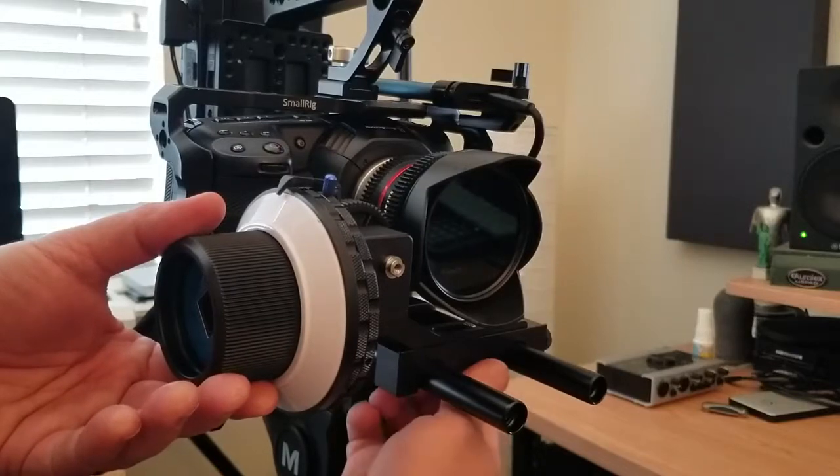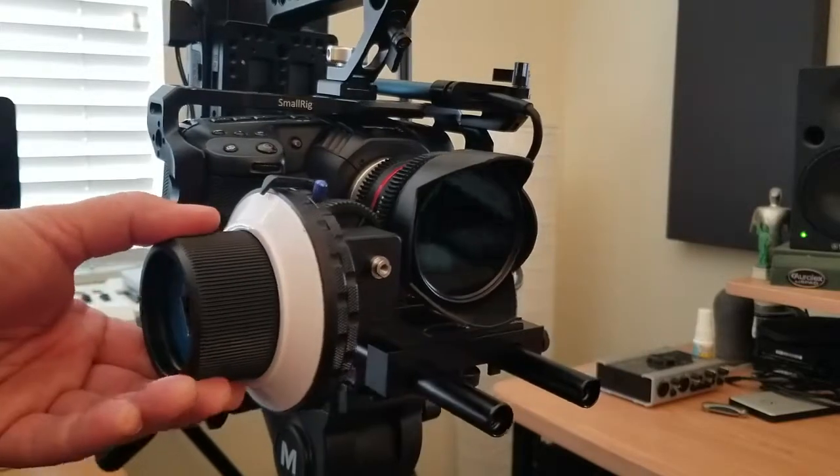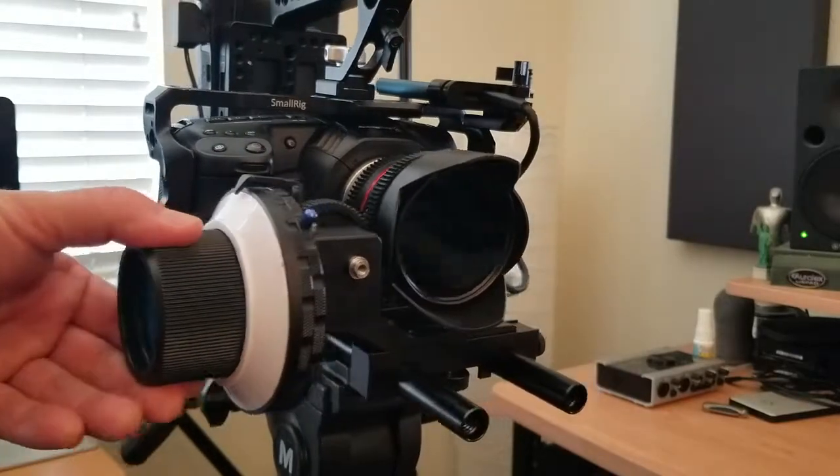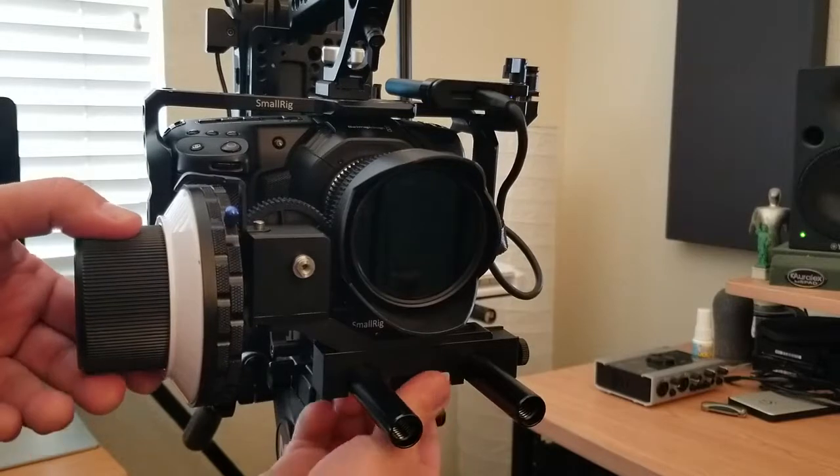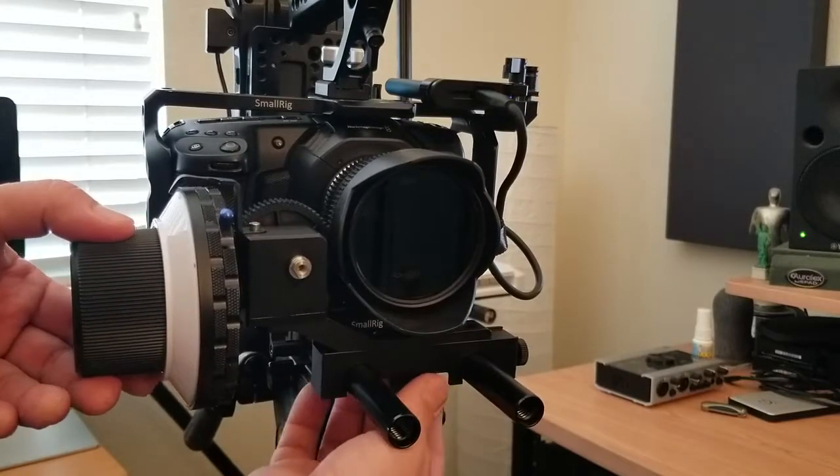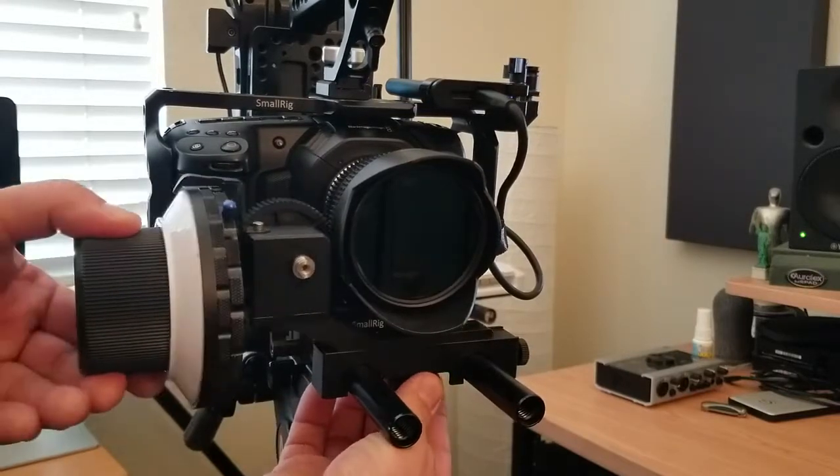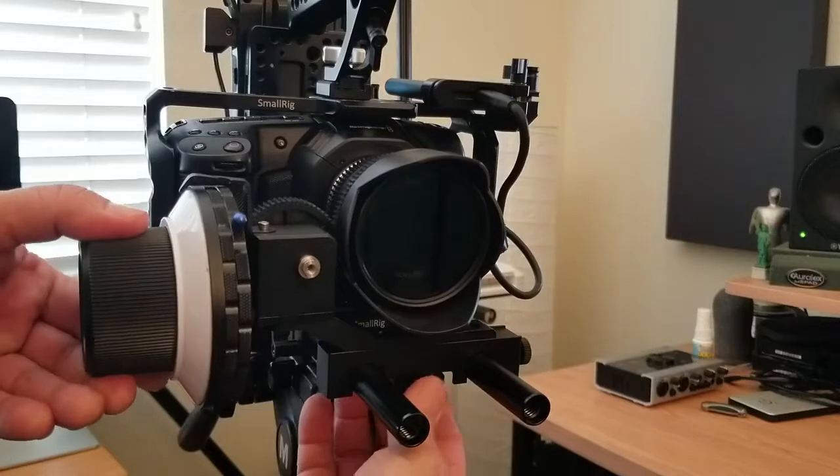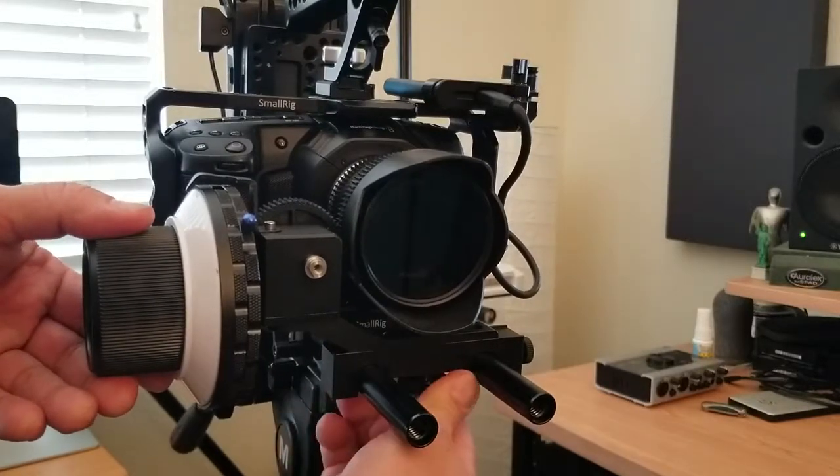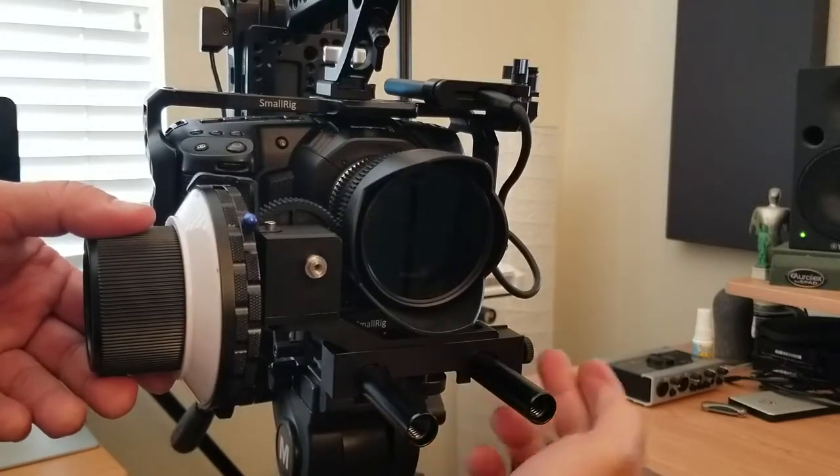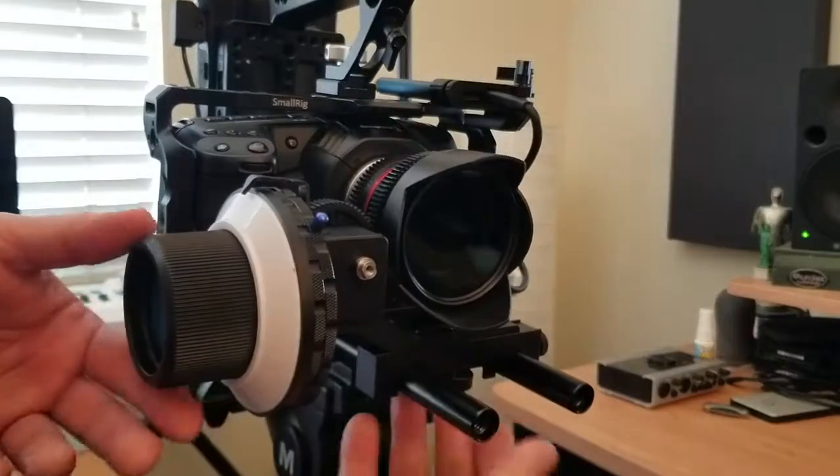So it only comes with one gear, probably that's what they mean. I know there's another follow focus that has three different gears, but this one only comes with one. The nut on the bottom adjusts the distance between the gear and the lens.